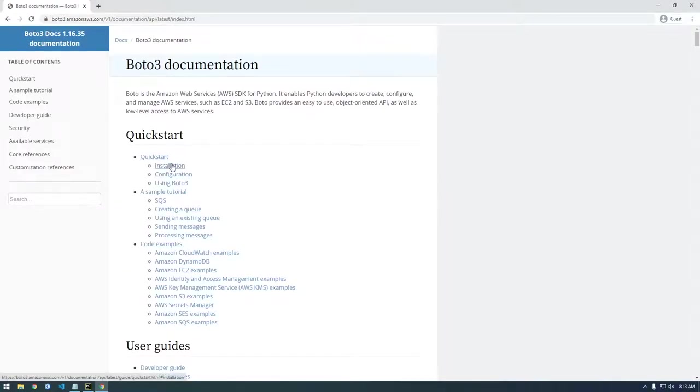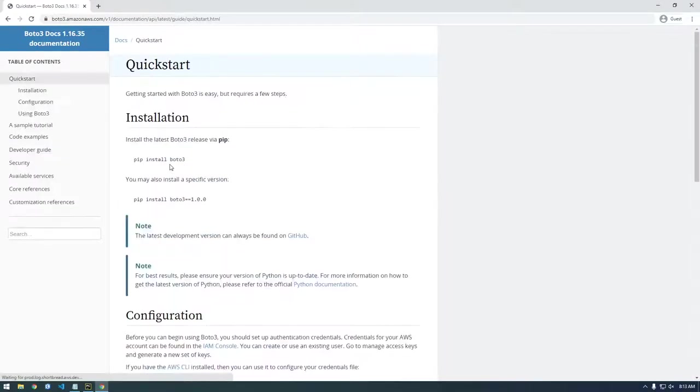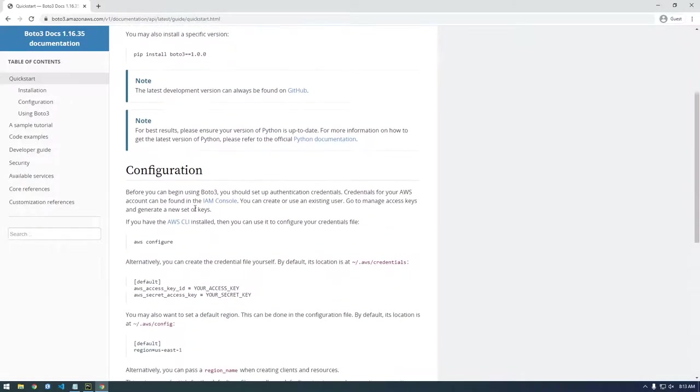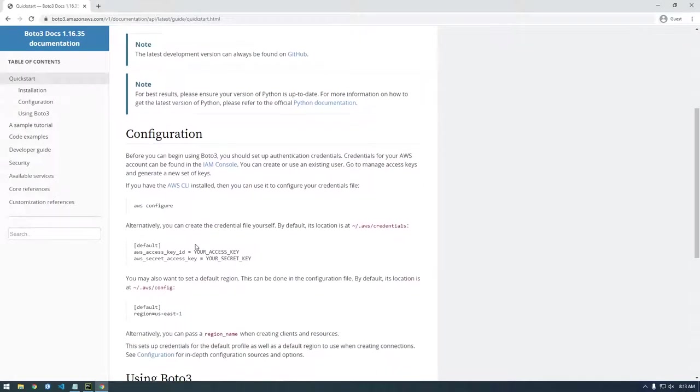So if we go to quick start, we've already installed it. We didn't use pip, we used conda, but you can use pip if you want.